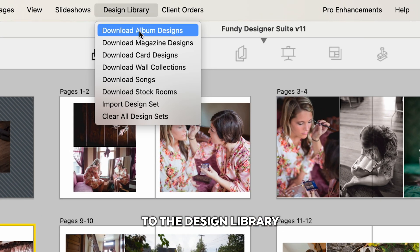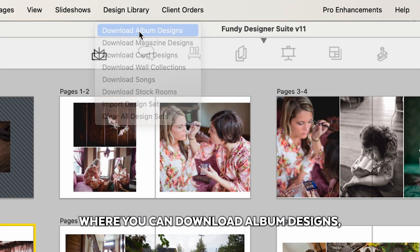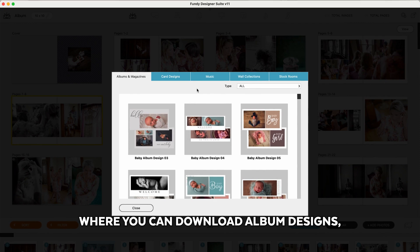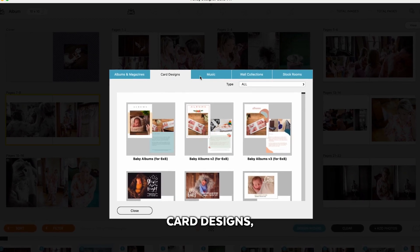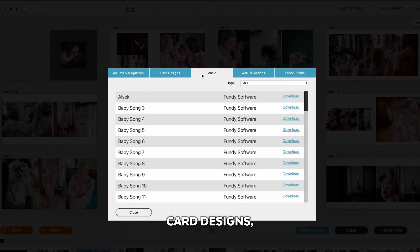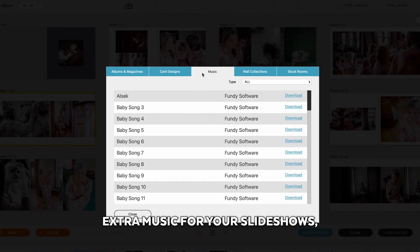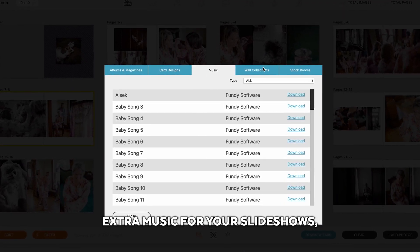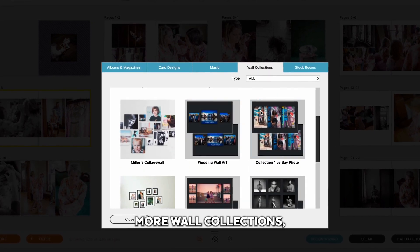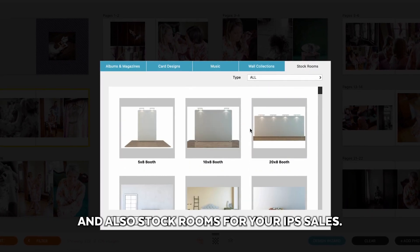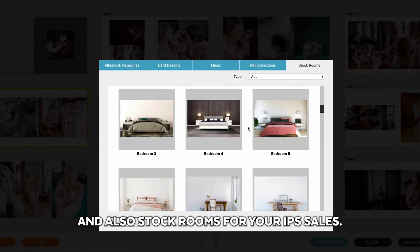As you get more familiar with Fundy Designer, be sure to head over to the design library where you can download album designs, card designs, extra music for your slideshows, more wall collections, and also stock rooms for your IPS sales.